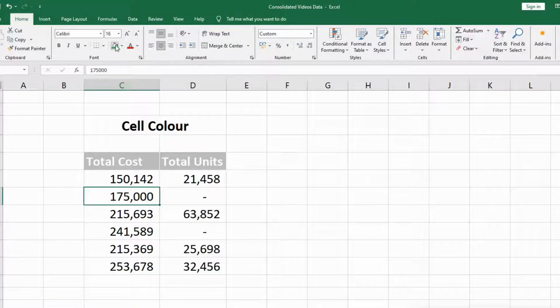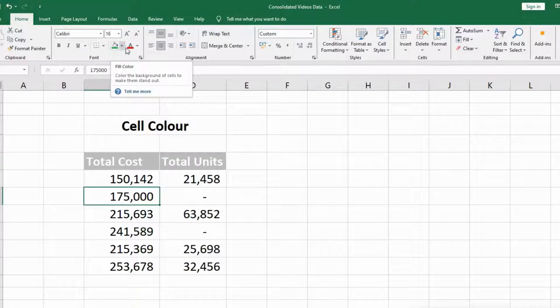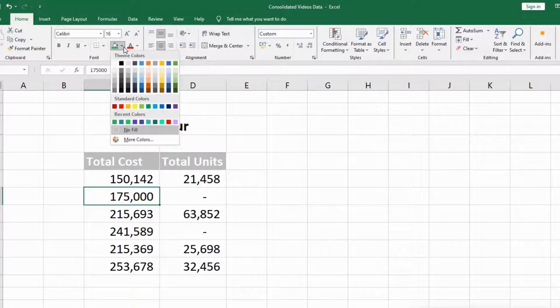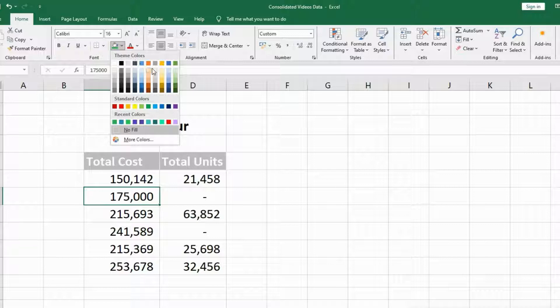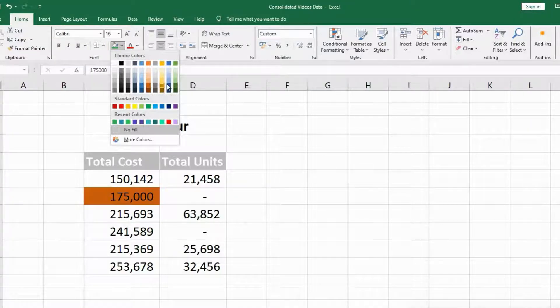There is an option here. If you hover the mouse over, it's Fill Color. Click the dropdown on the side and it will show me the coloring window. I can choose any color from here, whatever I want.